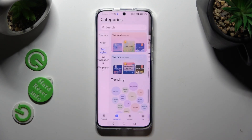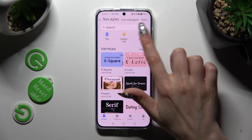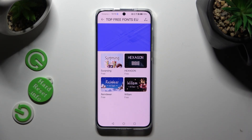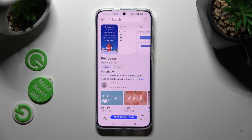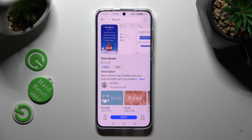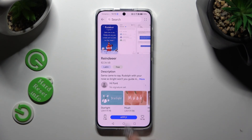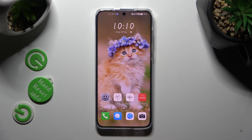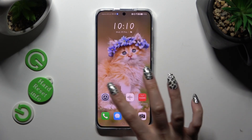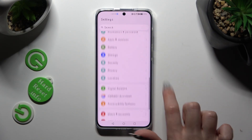When you're ready, just click on the font that you wish to apply. I will go with Reindeer. Now tap on Free Download at the bottom, hit Apply and wait. When I go back, as you can see, the style of my text has changed.